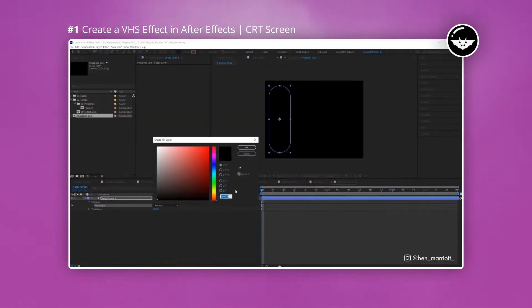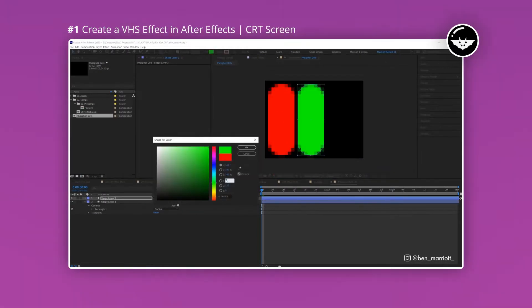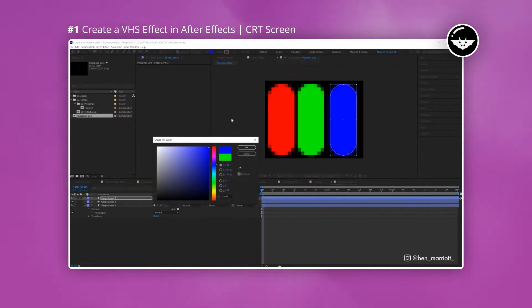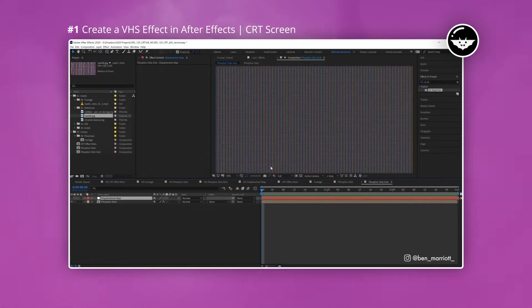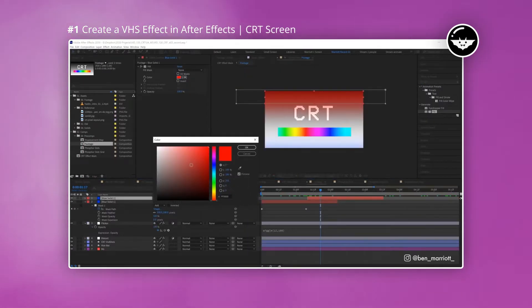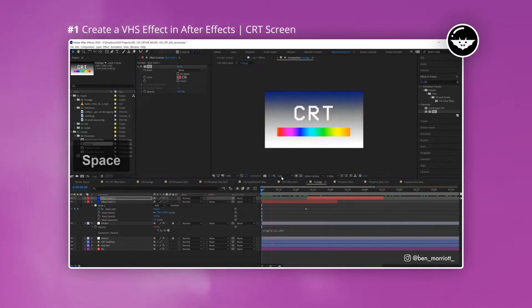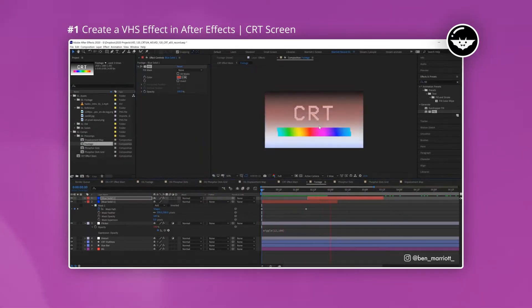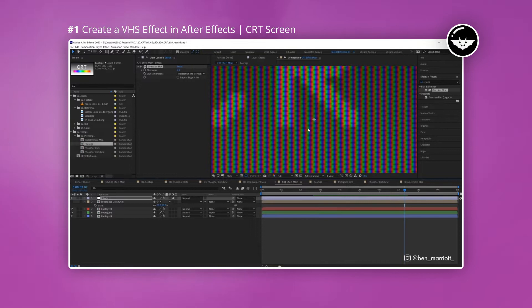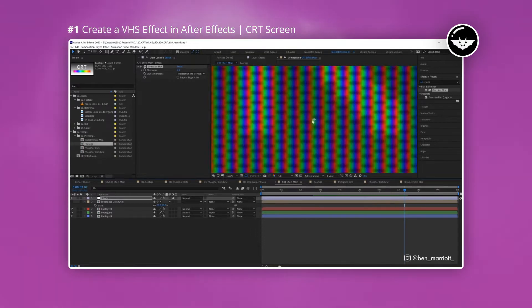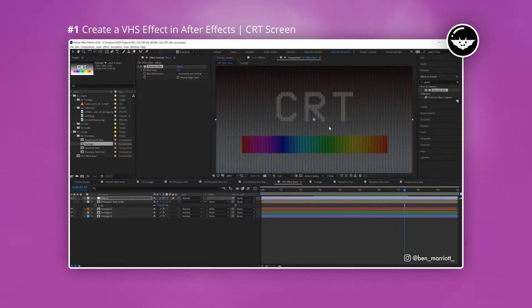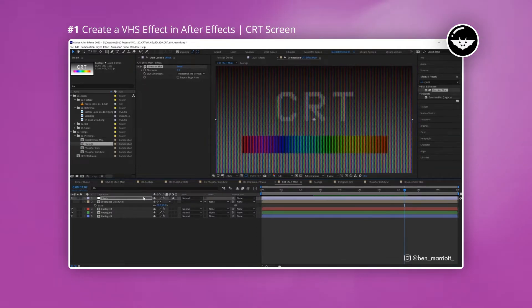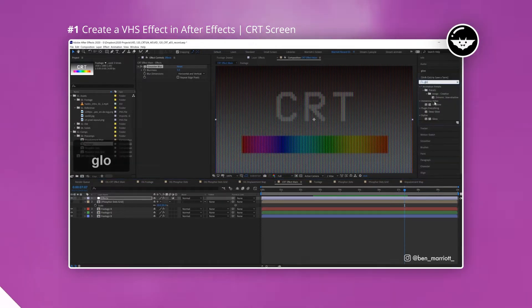The first part of the tutorial shows Ben creating a composition for the phosphor dots and this is the foundation for the effect. Once this has been done, the next stage of the tutorial is to create a flicker effect. After that you'll use some more effects to give it a realistic look and the best part is that it's all procedural. Overall I think this is another brilliant tutorial from Ben and as always I'm excited to see his next one.